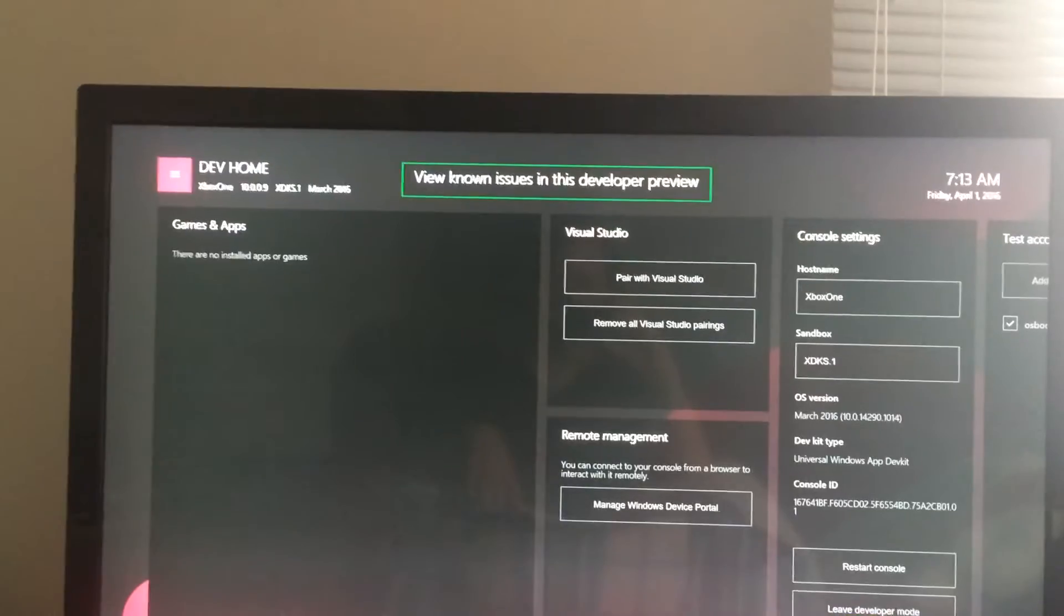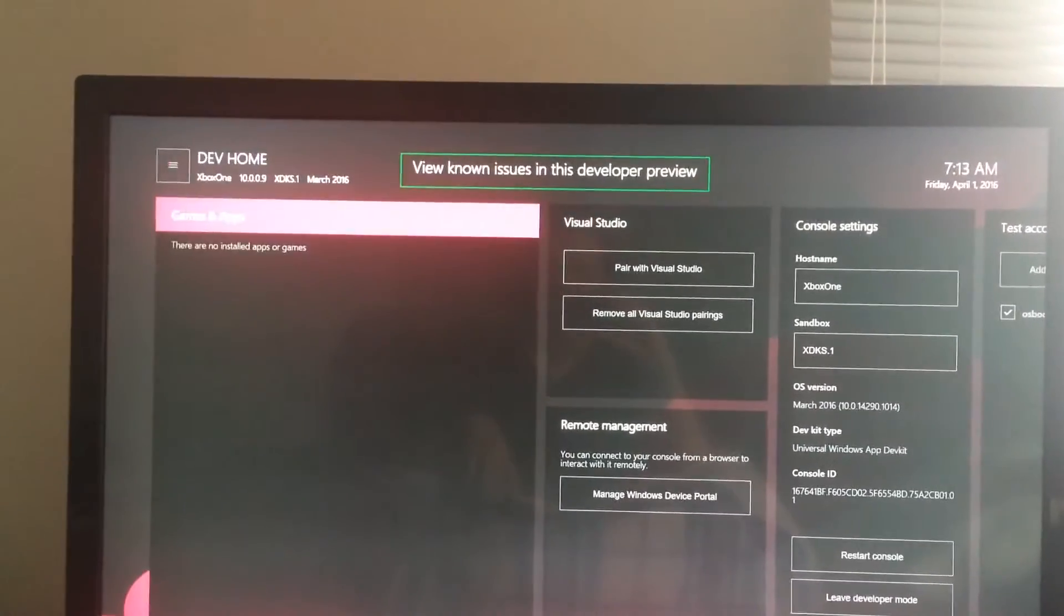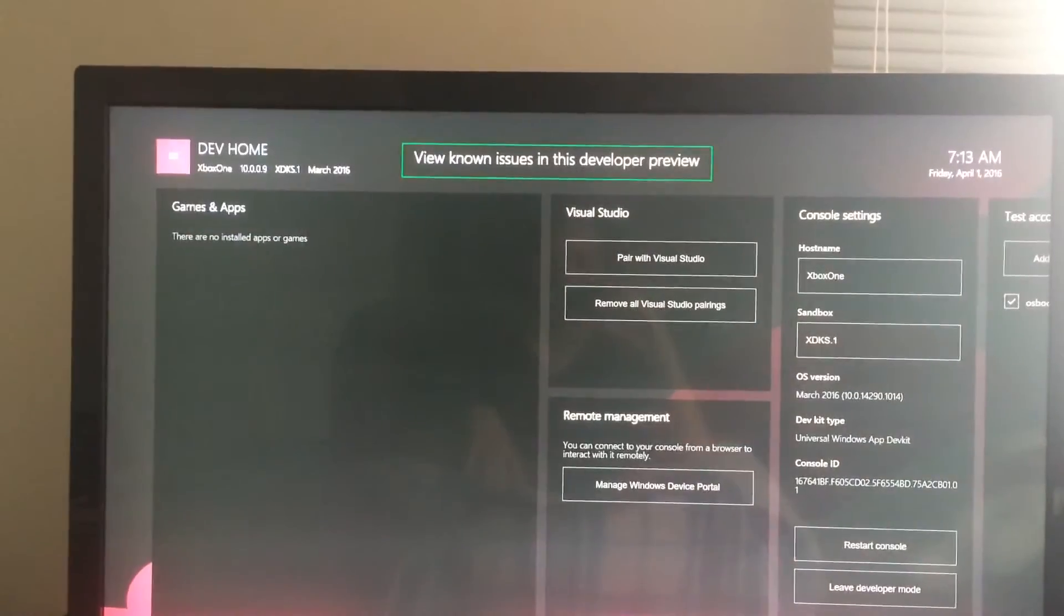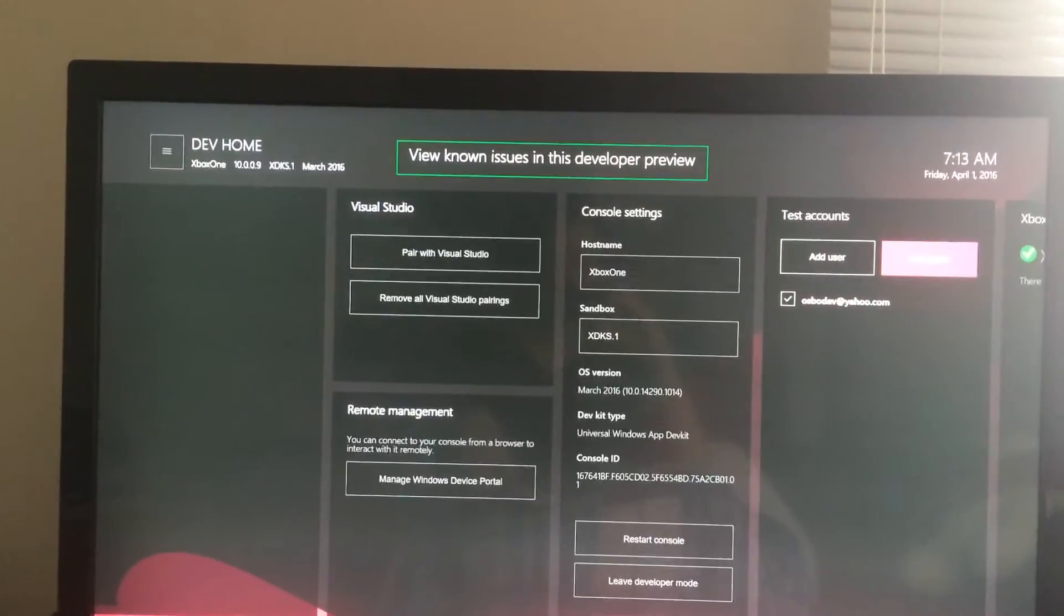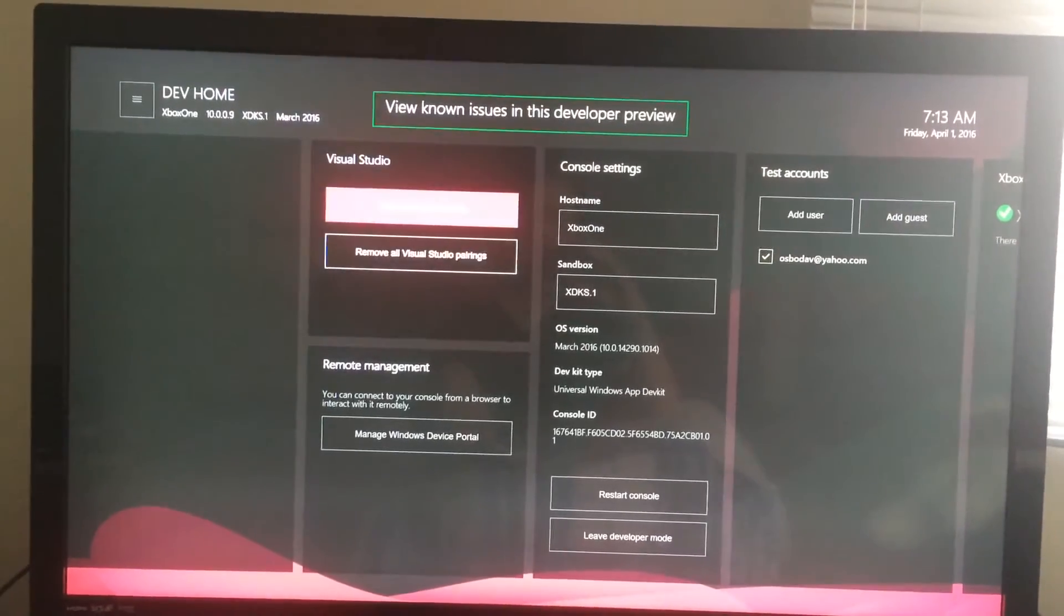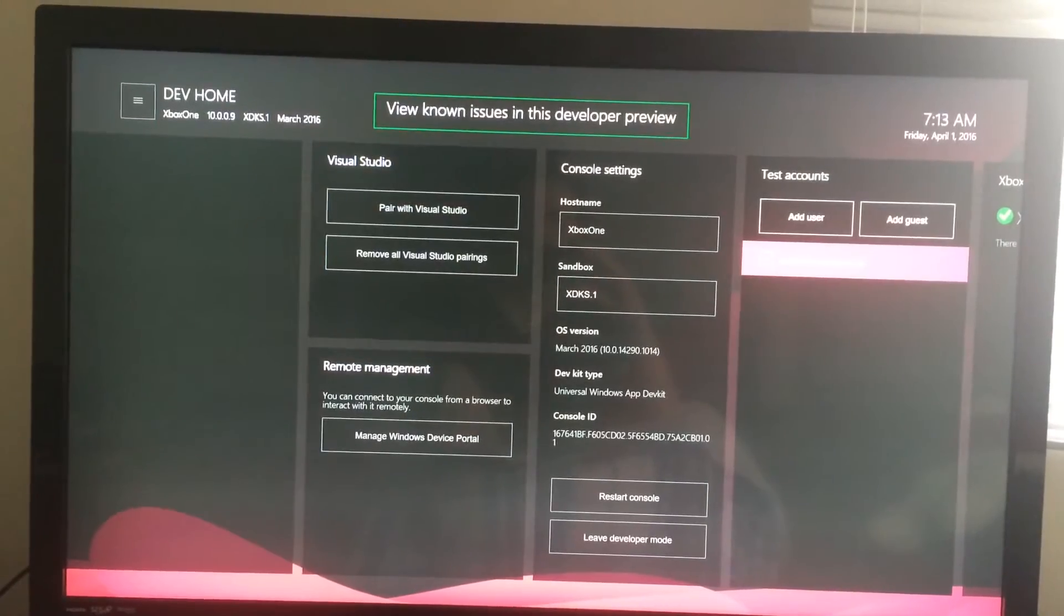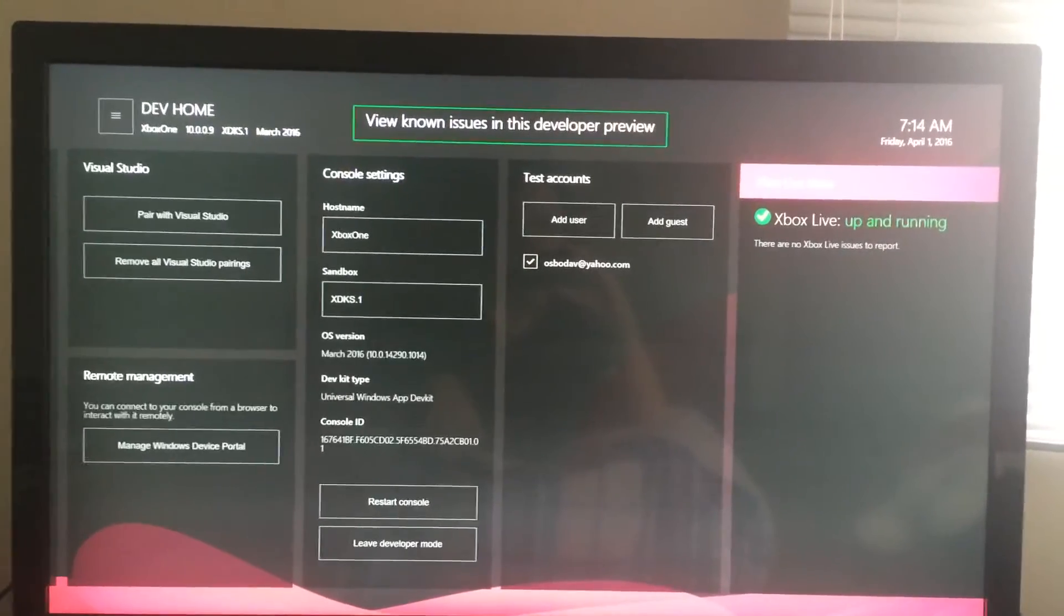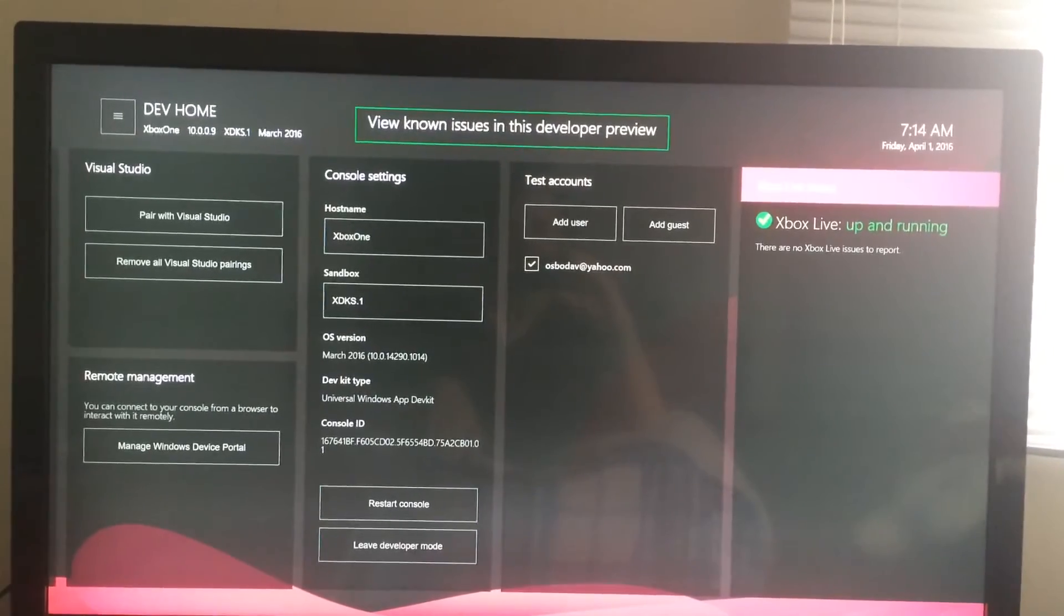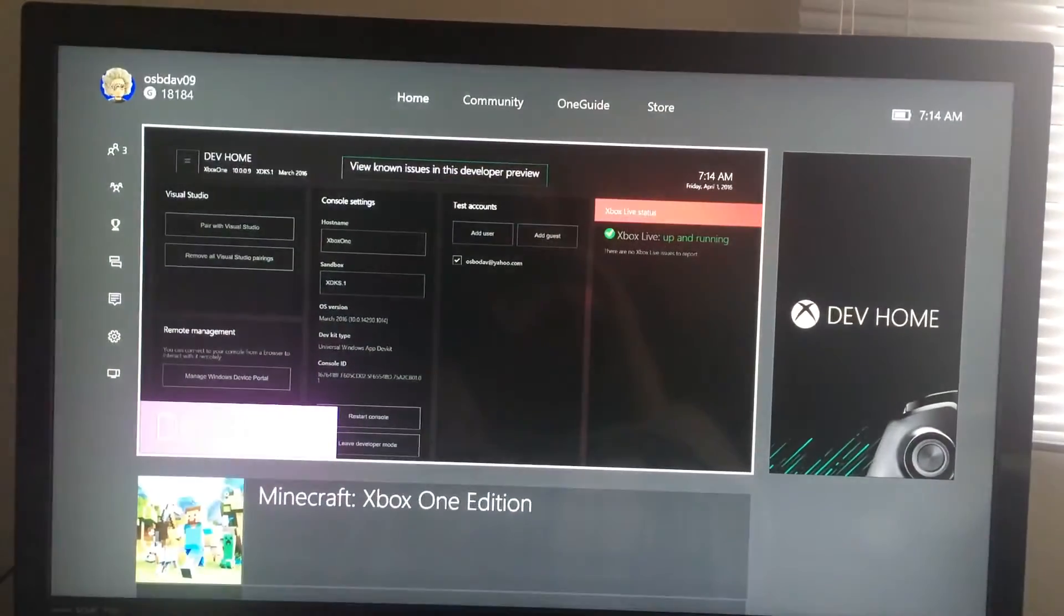What I did was I went to home and I started messing with the background image and the theme image. It looks like we have Visual Studios, Remote Manager, Console Settings, Test Accounts, and Xbox Live Status. So that is pretty useful.